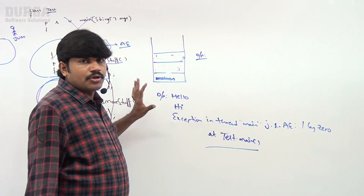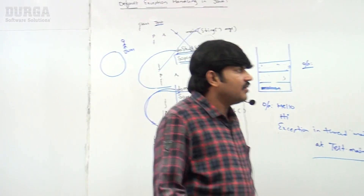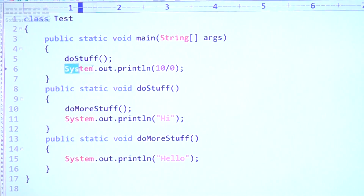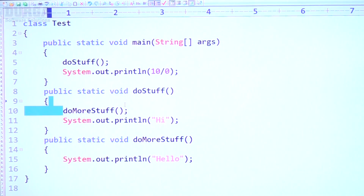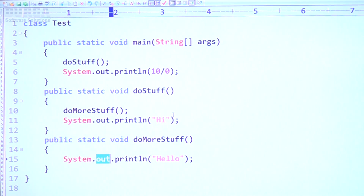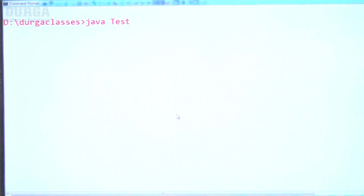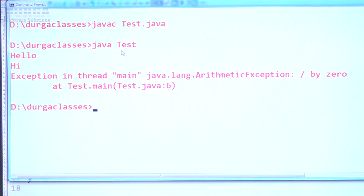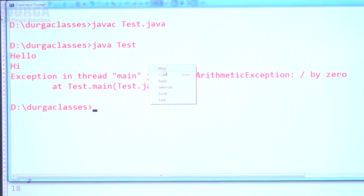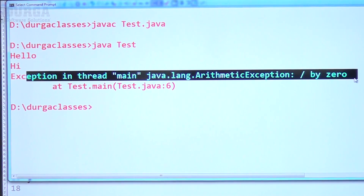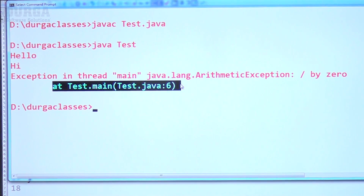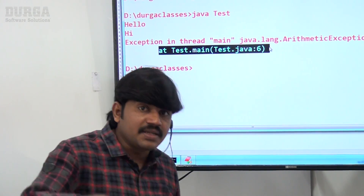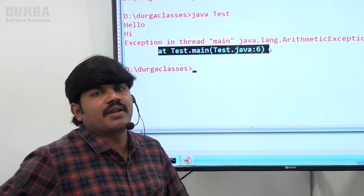Let me execute this code. Observe carefully: main method calls doStuff; doStuff calls doMoreStuff and prints 'hi'; doMoreStuff prints 'hello'. The code compiles fine. The output is: hello, hi, followed by 'Exception in thread main java.lang.ArithmeticException: / by zero'. In the stack trace we are not going to see doStuff or doMoreStuff because those methods completed normally.